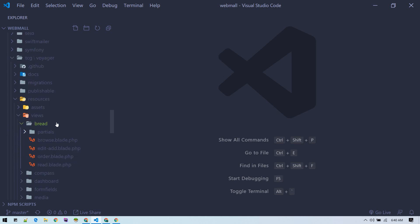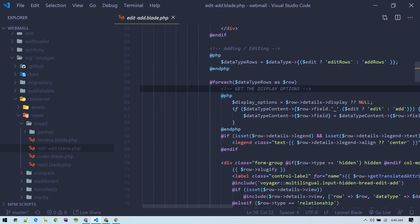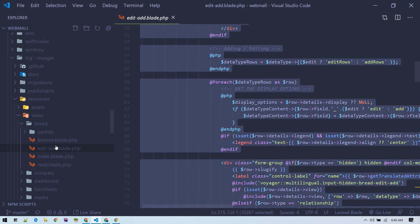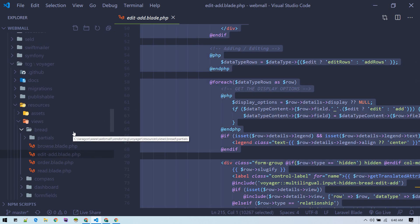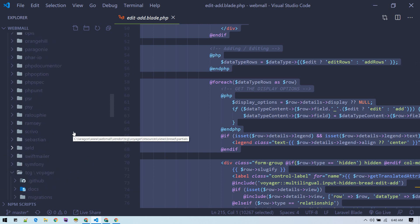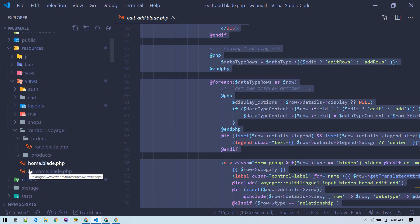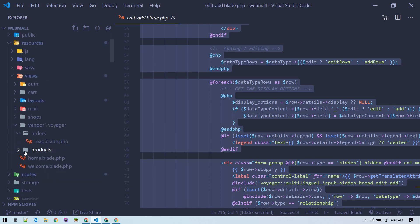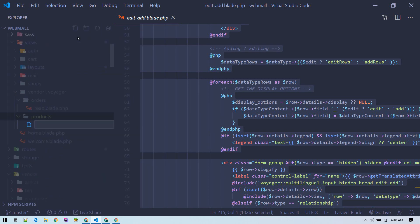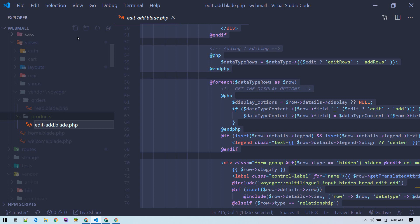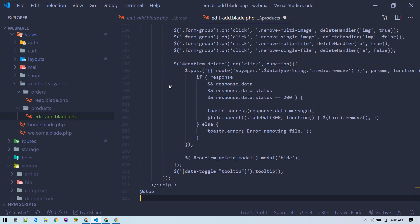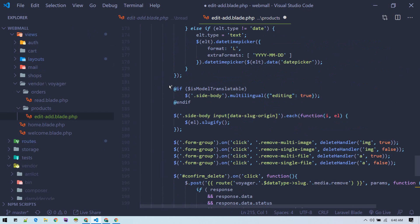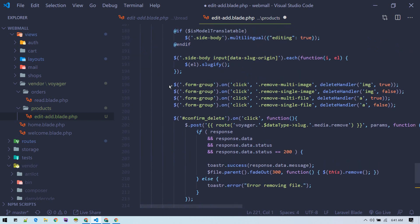We want to edit the BREAD views, this edit-add BREAD view. We can copy all the content from here and go back to our products folder that we just created and add a new file edit-add.blade and paste everything here. By doing this, it will override the Voyager file.